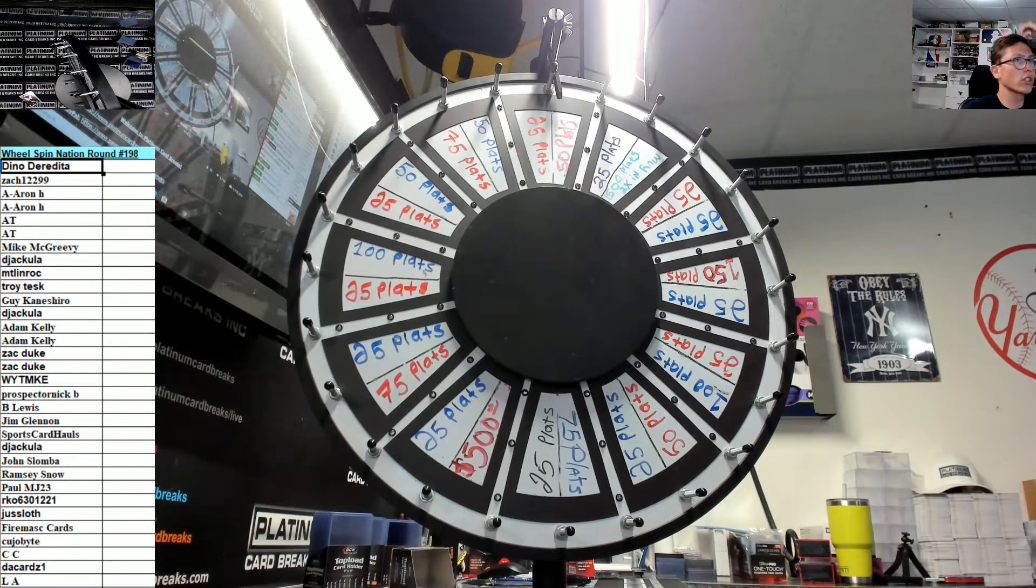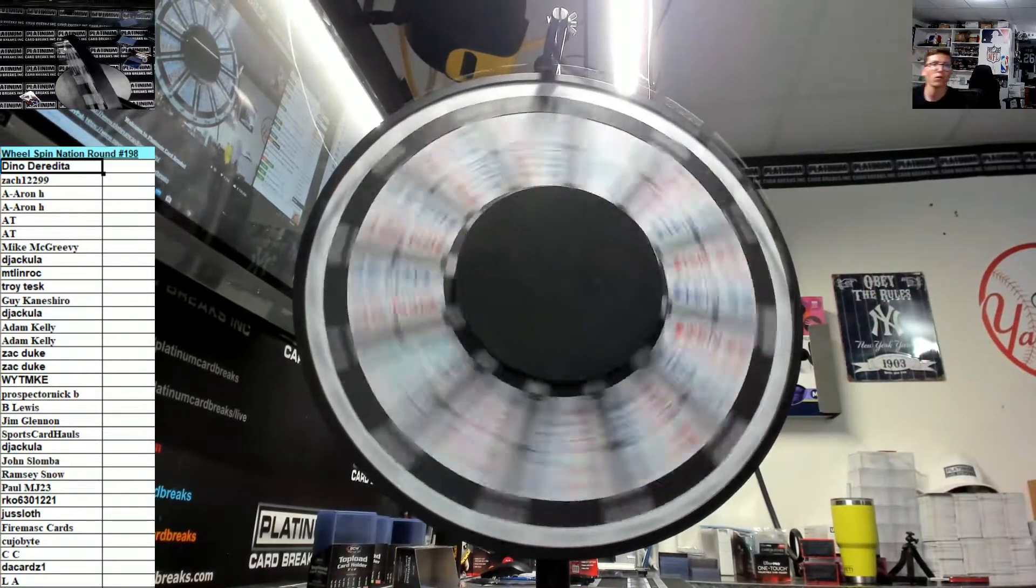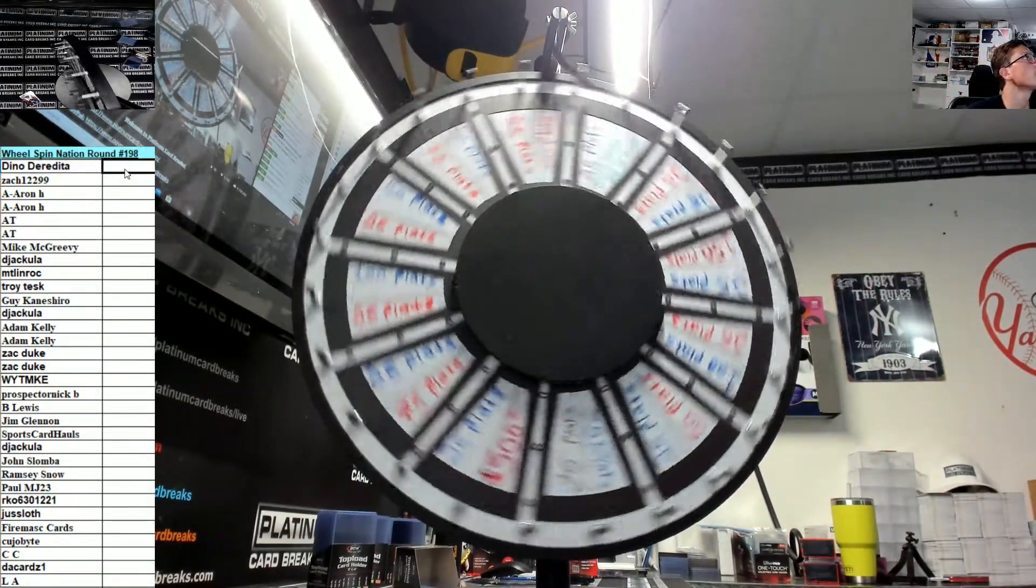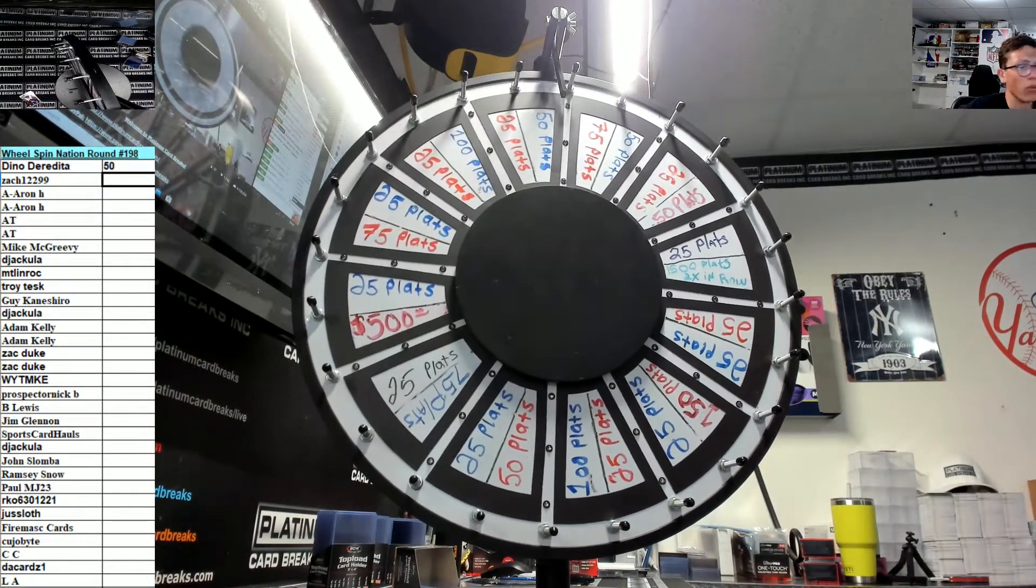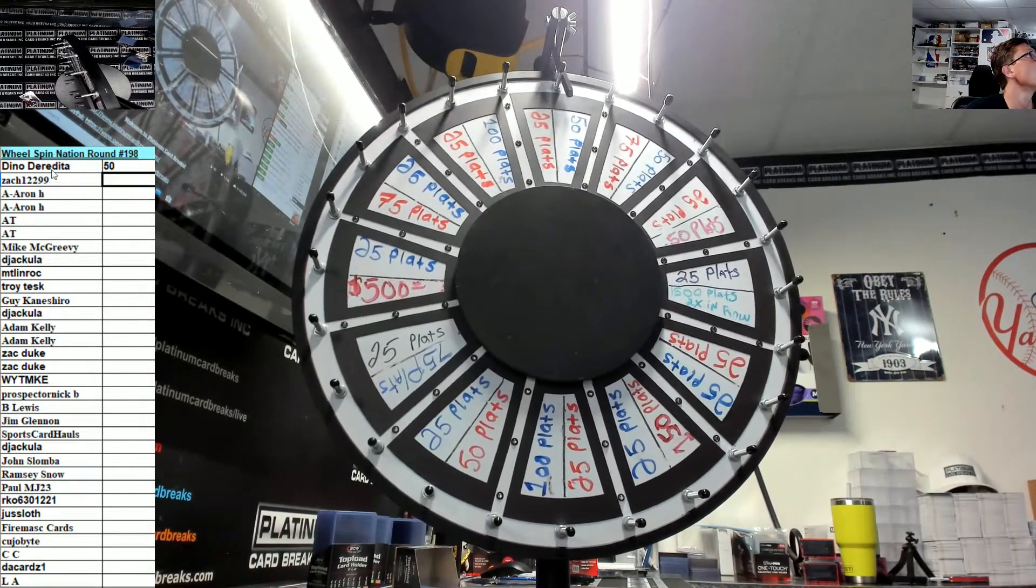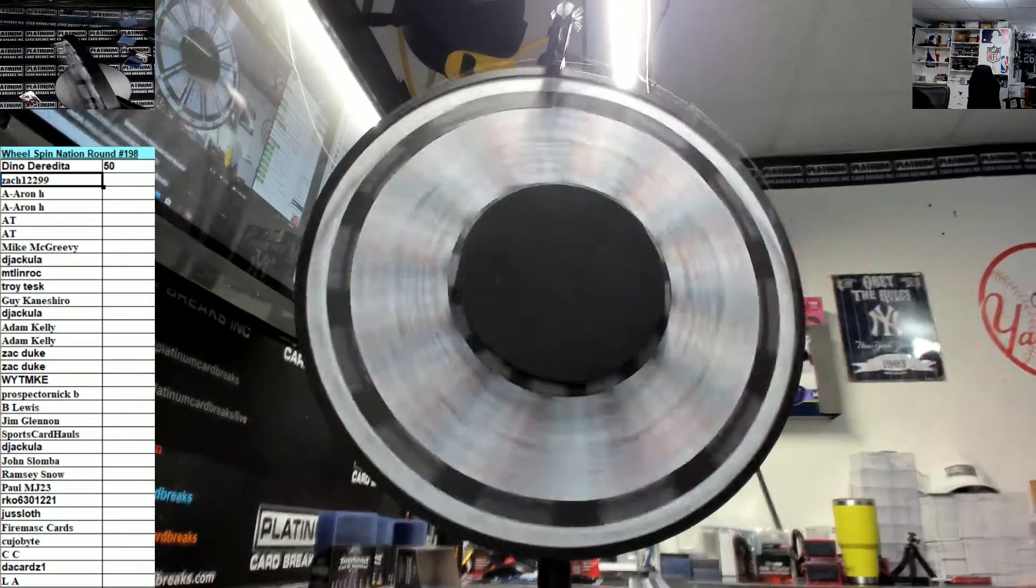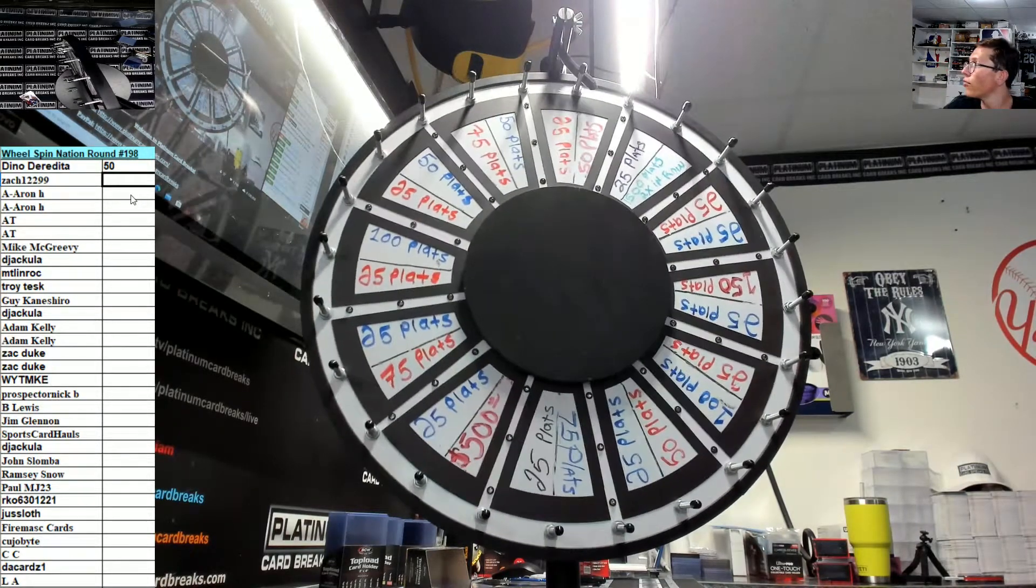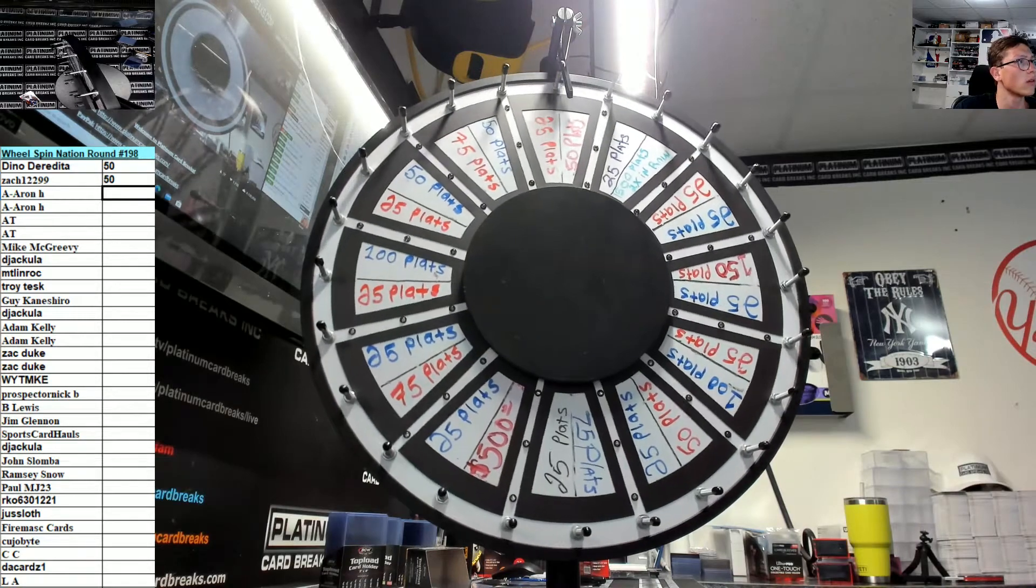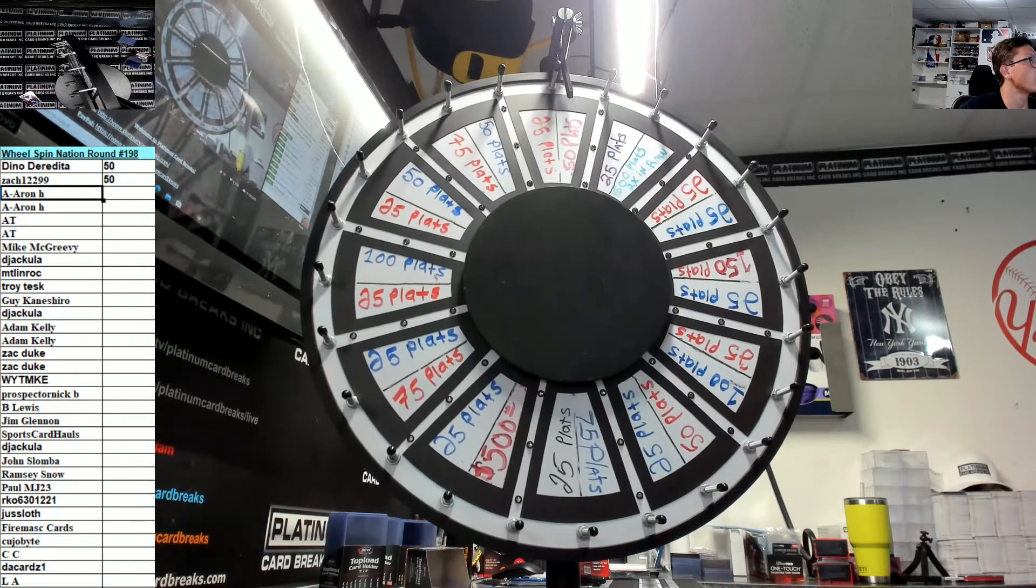What is up guys, Wheel Spin Nation round 198, good luck fellas, here we go. 50 bones again, I'm adding plats instantly guys. Zack 1299, 50 bones. All right Aaron, good luck buddy.